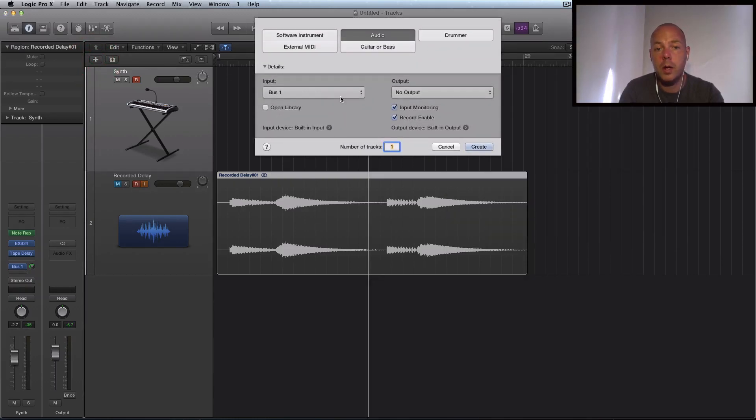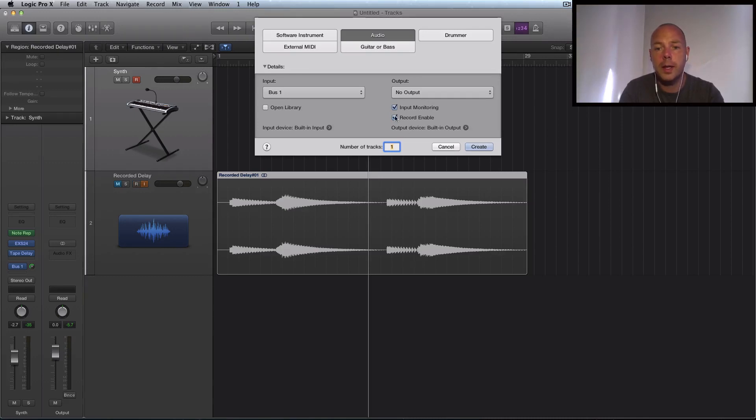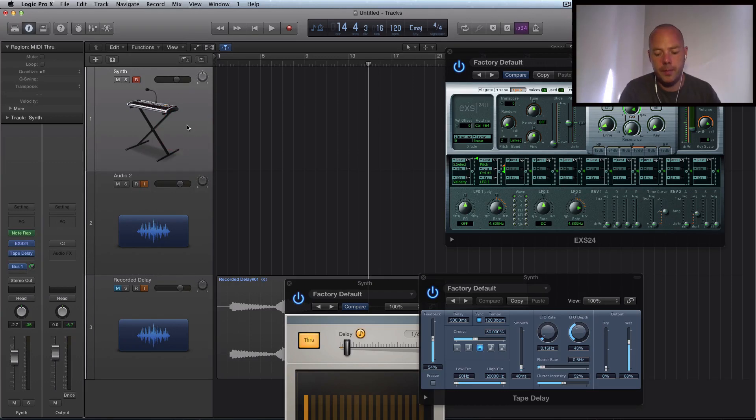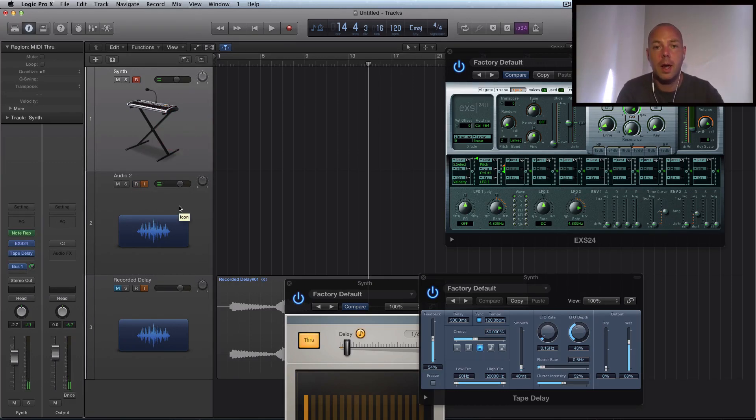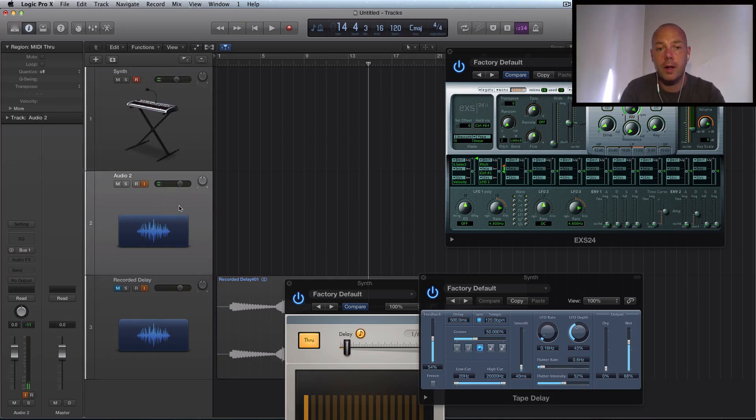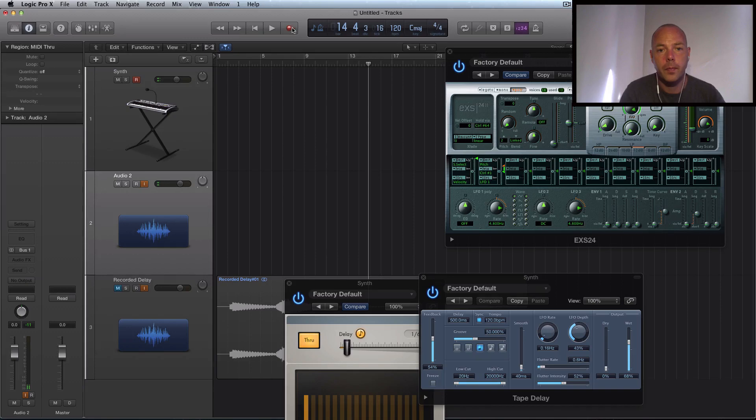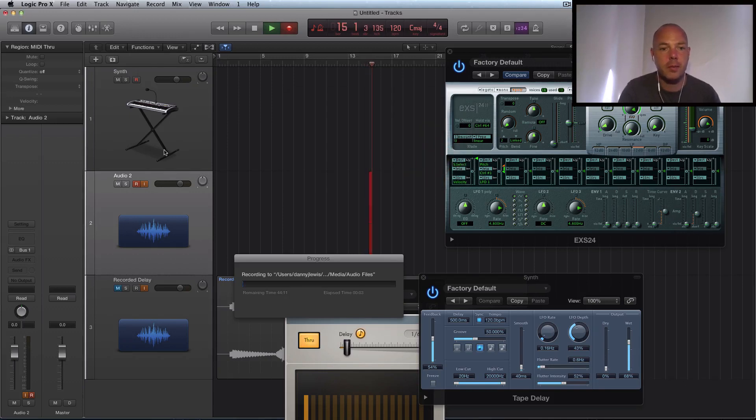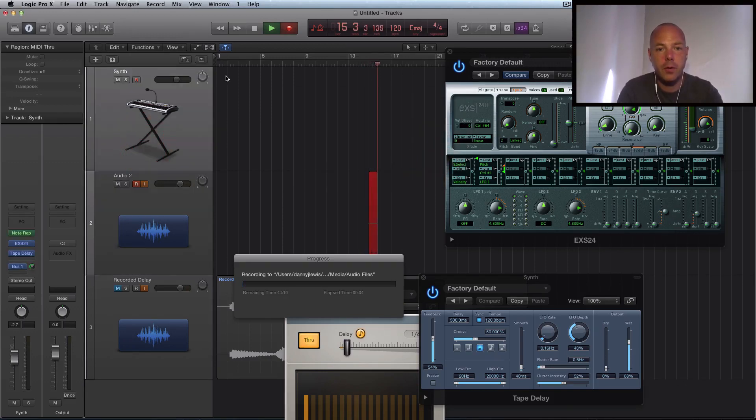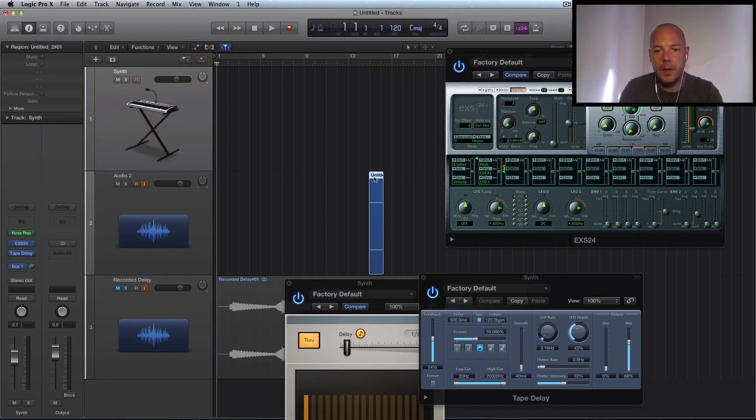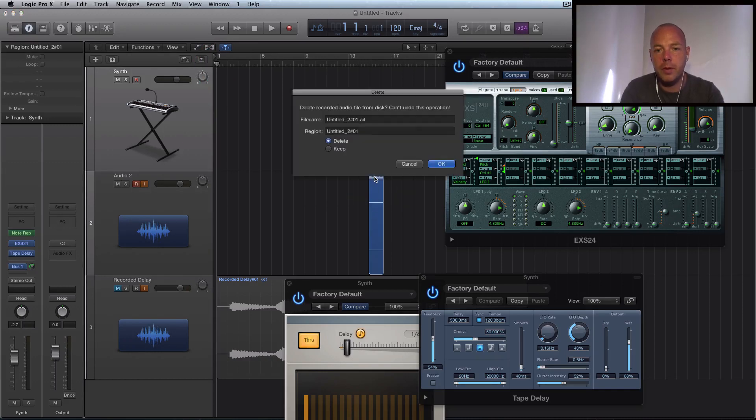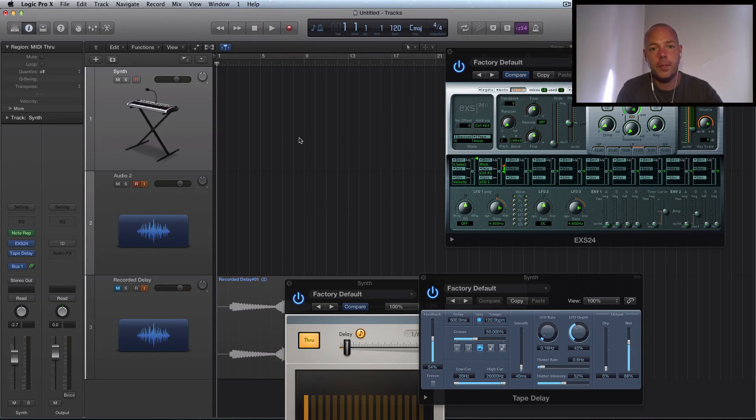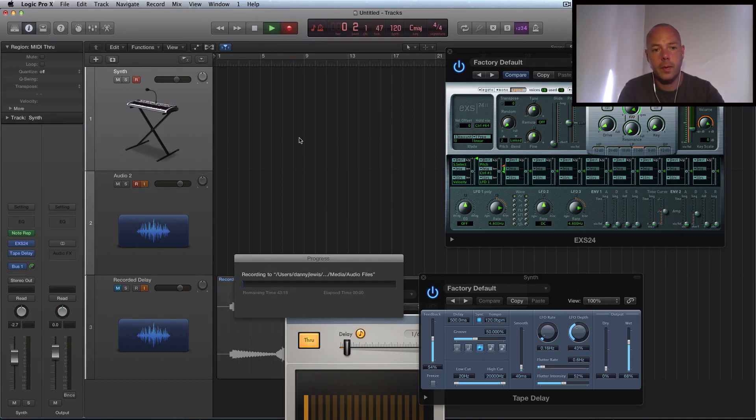So we're going to do the same again. So audio and input bus one. Output, no output. Input monitoring on. Record enable on. So that's all going to be ready. And back up here. So you can see the level coming in. That's working. And let's select this track. Let's push record. Well, you can see I need some, I need to clear some space. Let's try and get this done before the whole thing crashes. Yeah. That's a problem when you work with video and audio, you know, you take up a lot of space on the hard disk. See if we can get away with it. Here we go. So coming back.